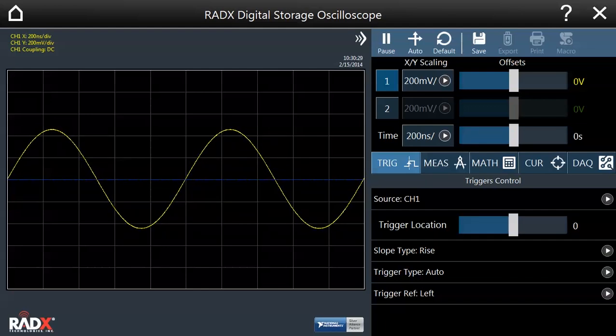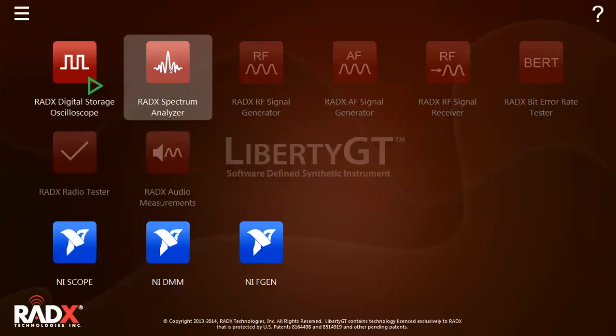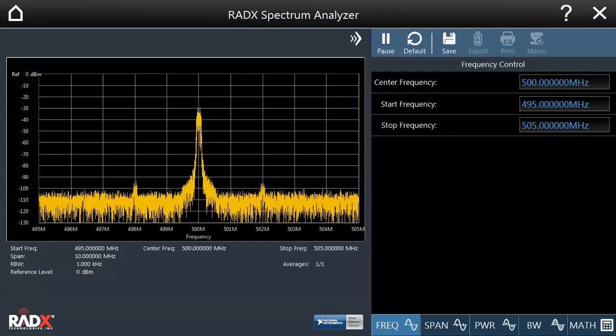We can go back to the home screen by clicking the home button in the upper left-hand corner. Now we can open the Radix real-time spectrum analyzer.